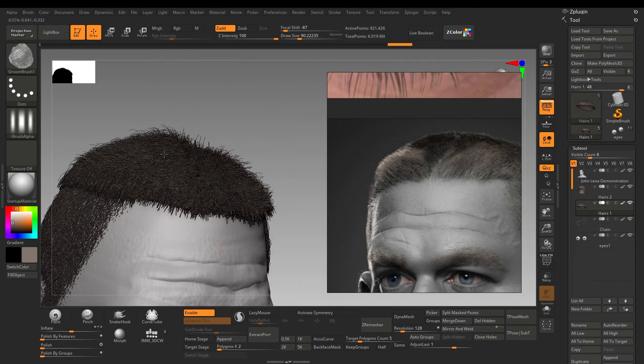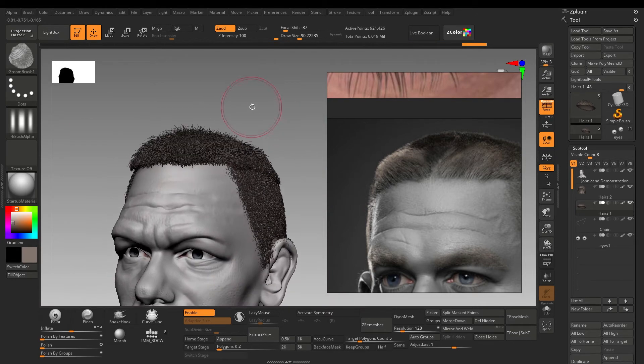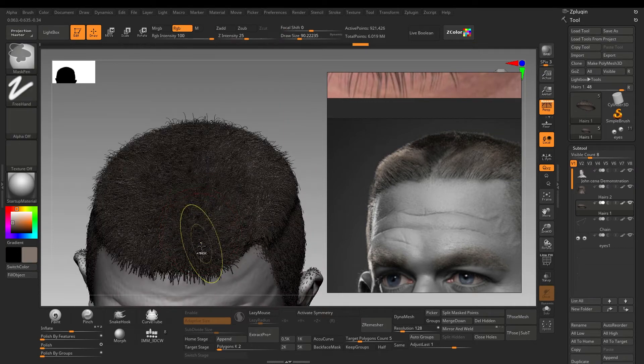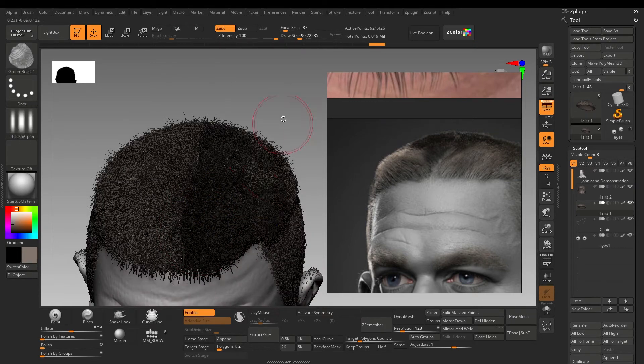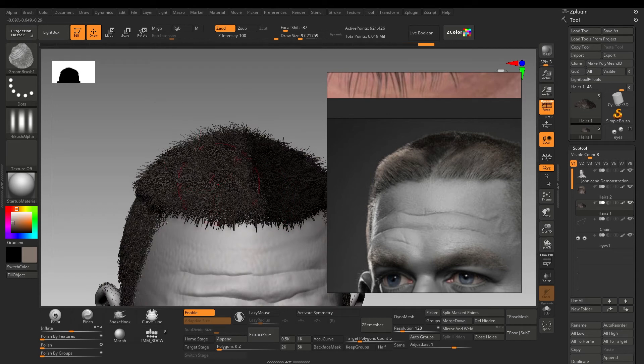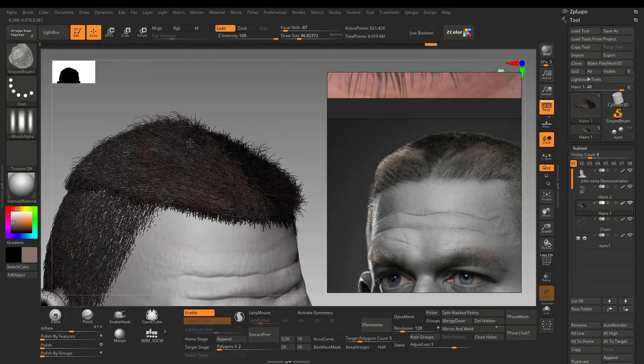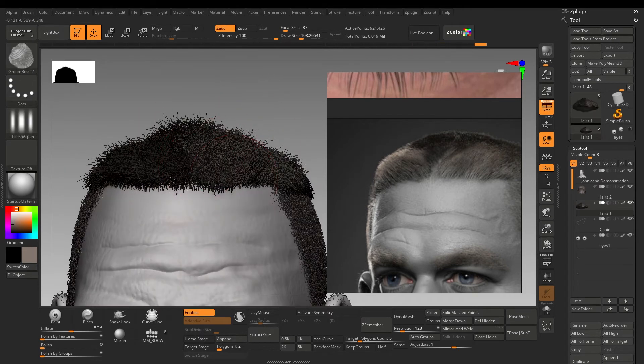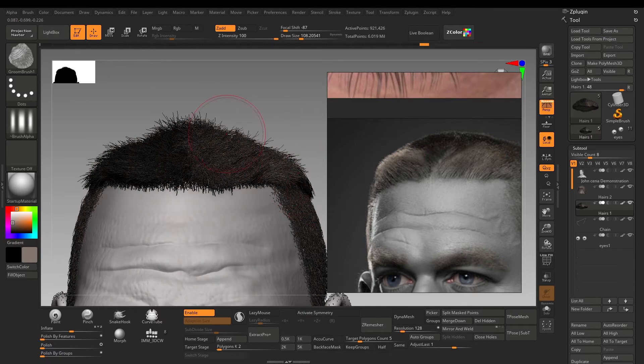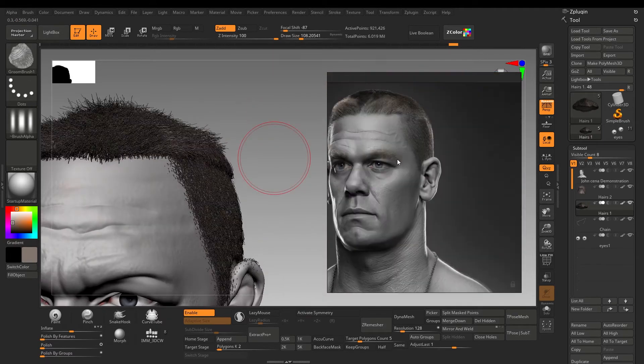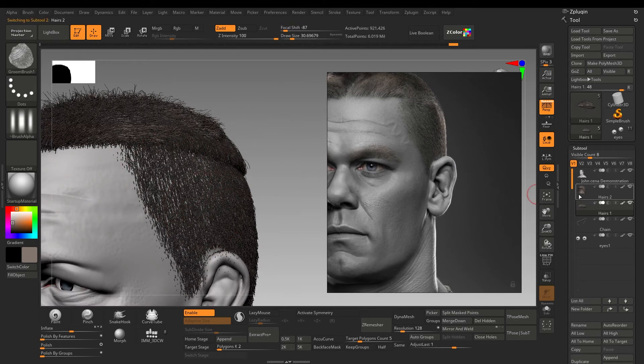Use mask to isolate some parts. It will be easier to control. Add variations. Nothing about the hairs is symmetrical. Have the variation of both short and long hairs. Use groom brush to groom in the direction the reference is showing.